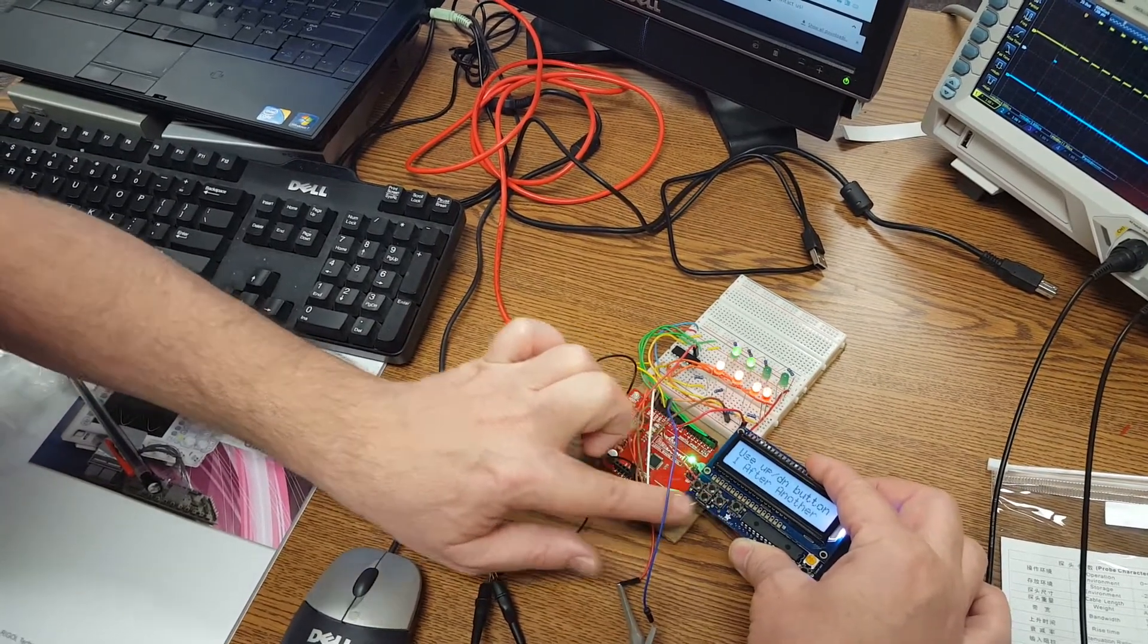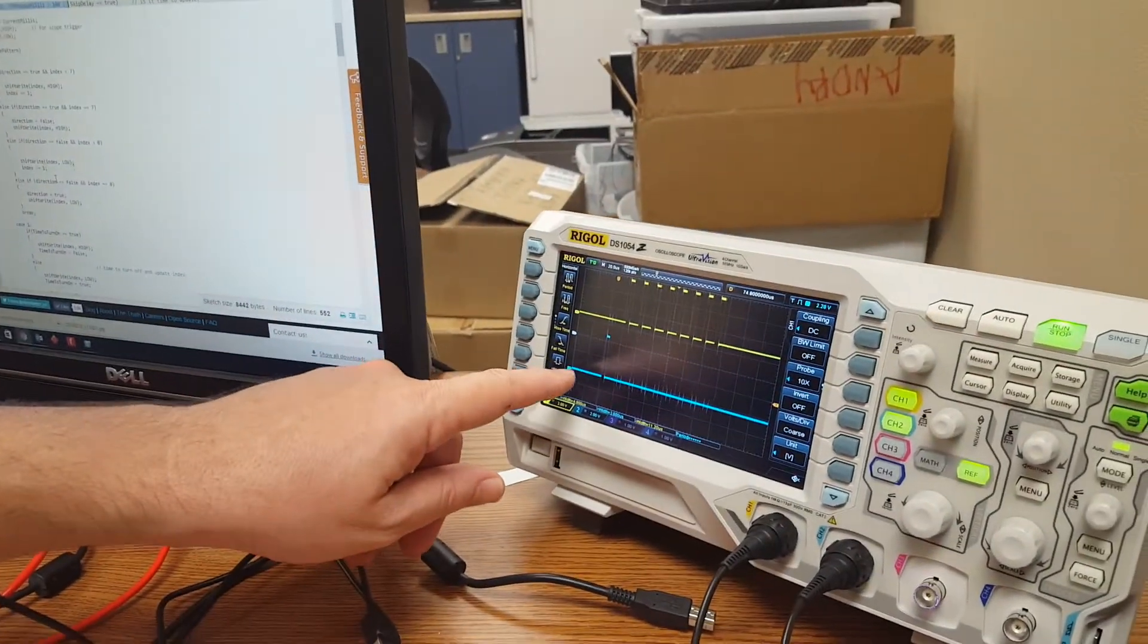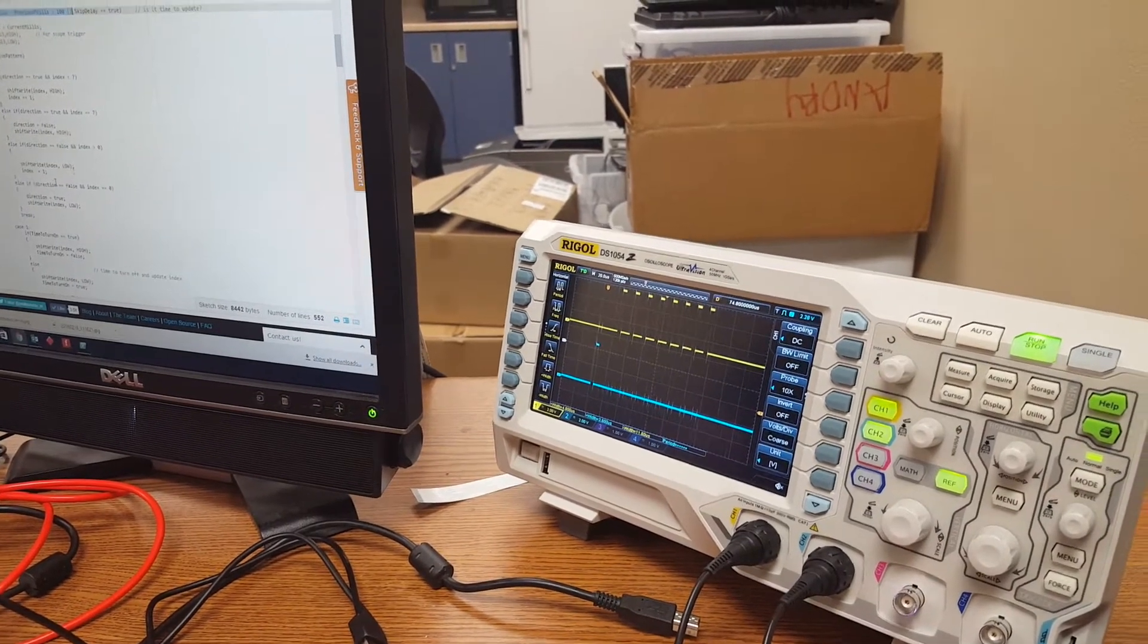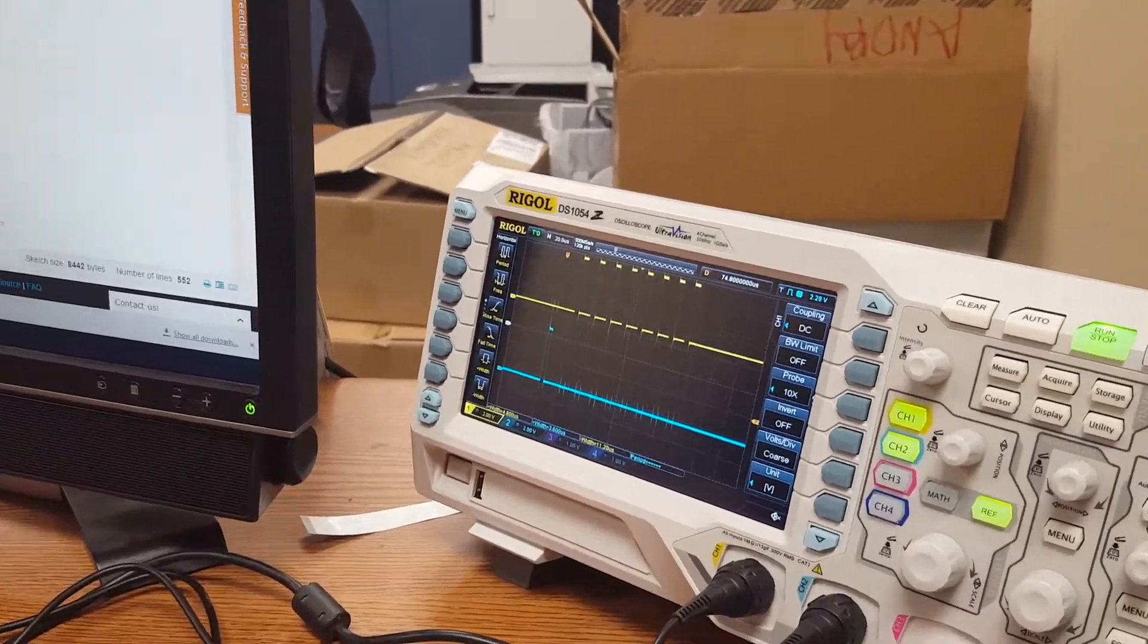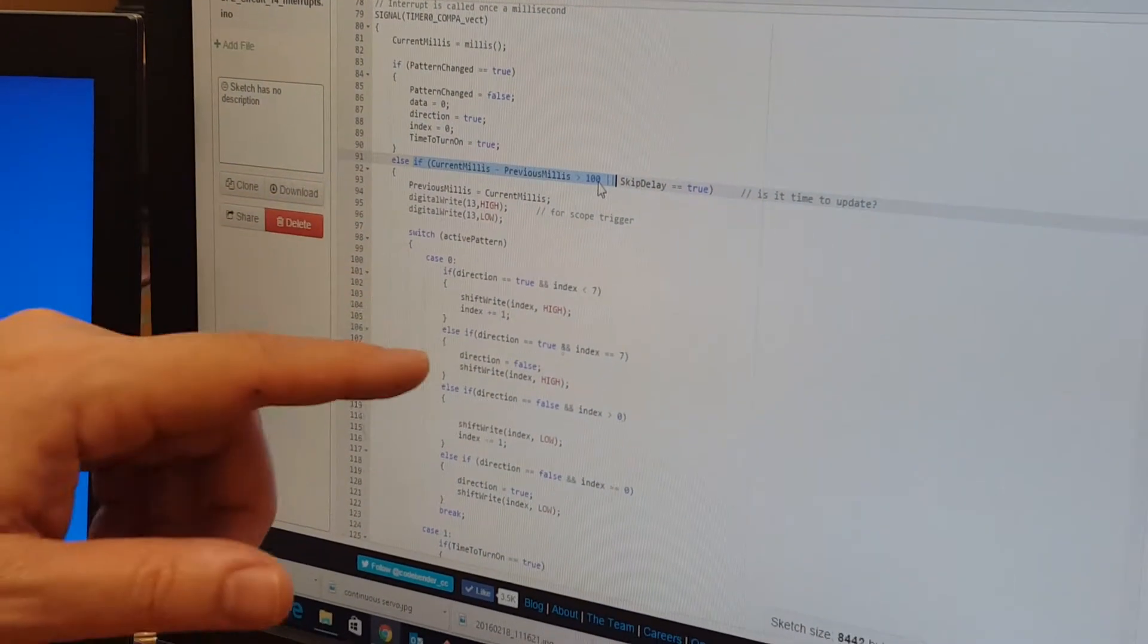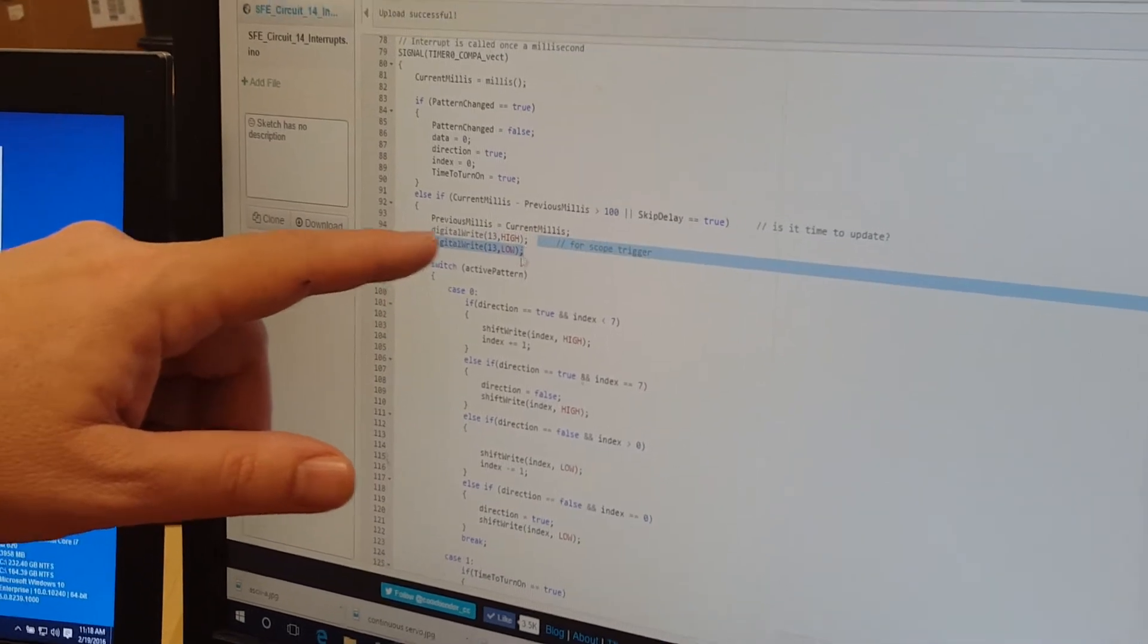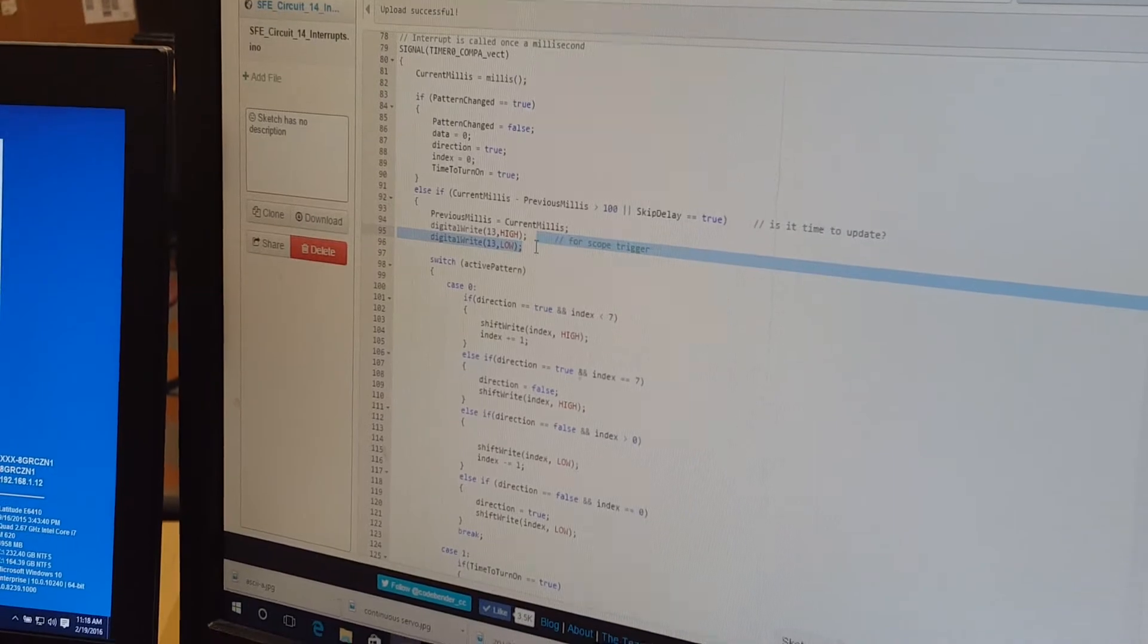Now let's see what that looks like on a scope. Here on the oscilloscope on channel 2, I am looking at pin 13 of my RedBoard. One of the things I do here in my code is if a hundred milliseconds has passed, I will toggle pin 13, and that creates a trigger for the scope.